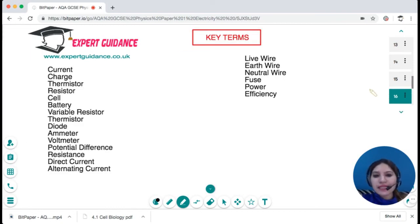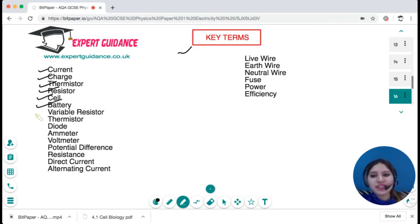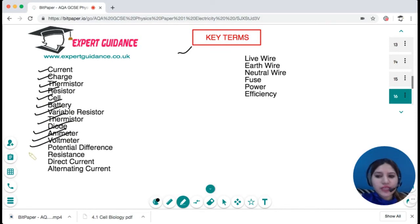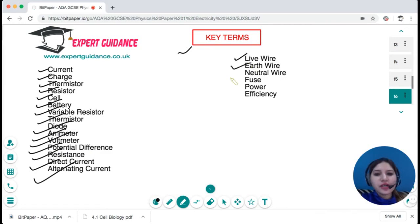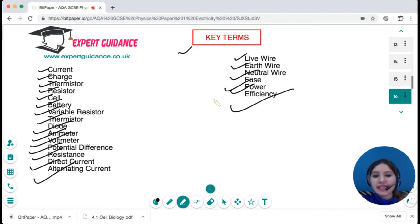Now let us look at the key terms from this topic: current, charge, thermistor, resistor, cell and battery, variable resistor, diode, ammeter, voltmeter, potential difference, resistance, direct current, alternating current, live wire, earth wire, neutral wire, fuse, power, and efficiency. You can pause this video, have a go at defining these key terms, and then come back and check the answers. All key term definitions can be found on the website — the link is mentioned in the description box below.